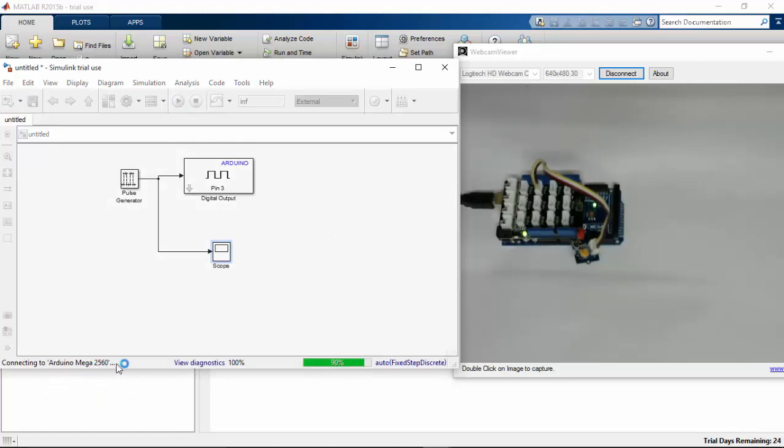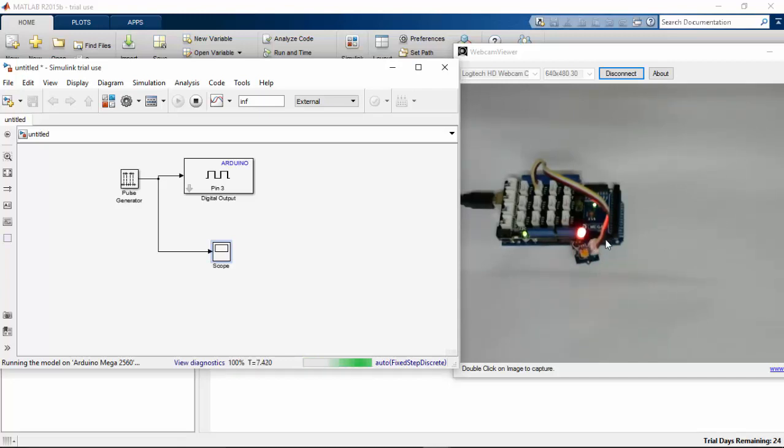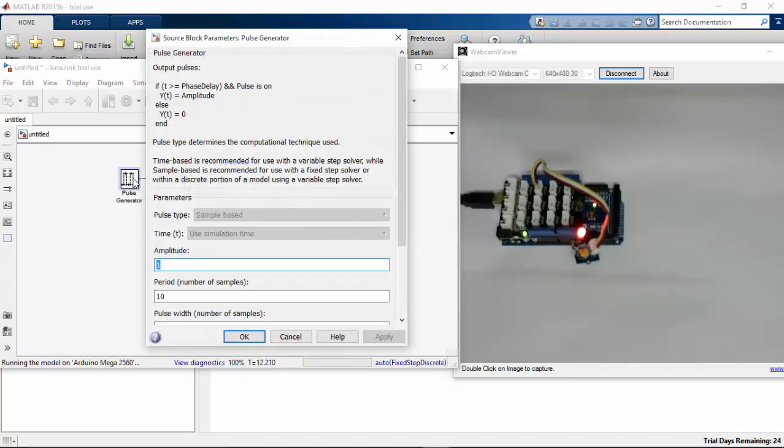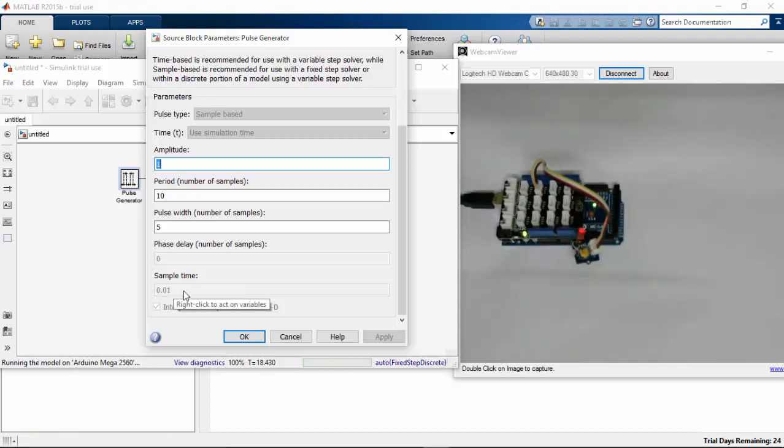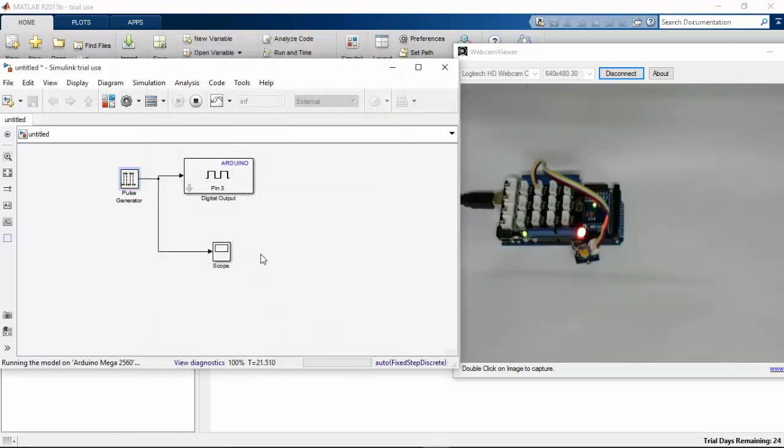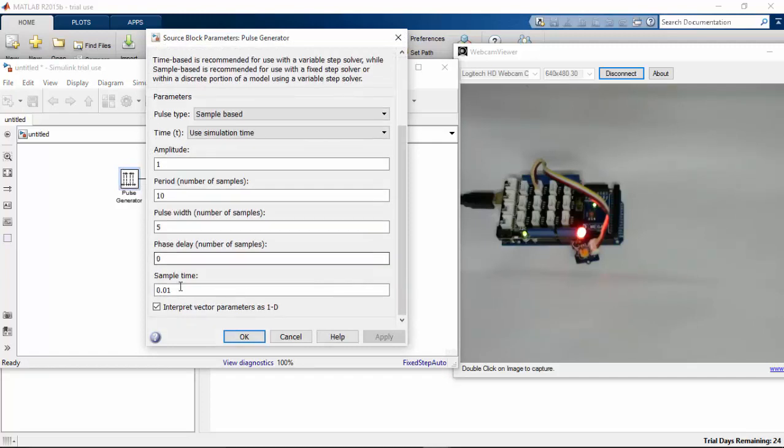You can see on this window, the LED is blinking. It is really fast, so I can change this by clicking the pulse generator. I cannot change the sample time here, so I'm going to stop this program.